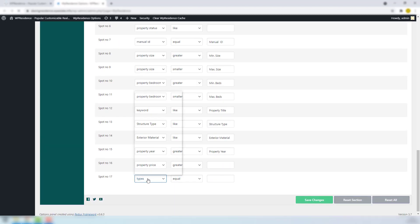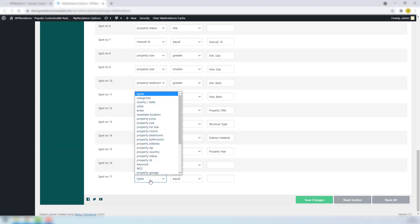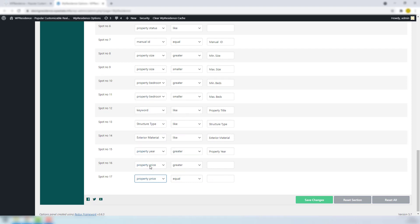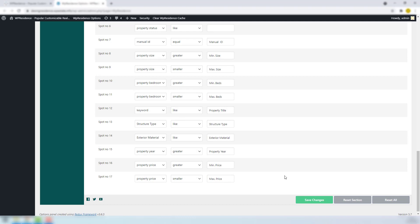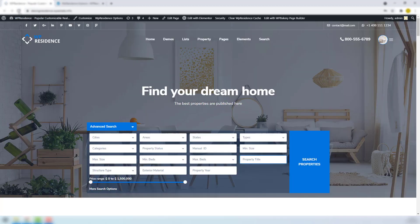Choose property price, set up smaller and add labels. Save changes. This is also the process for adding new fields. Now go back in front and refresh the page to get the new fields.